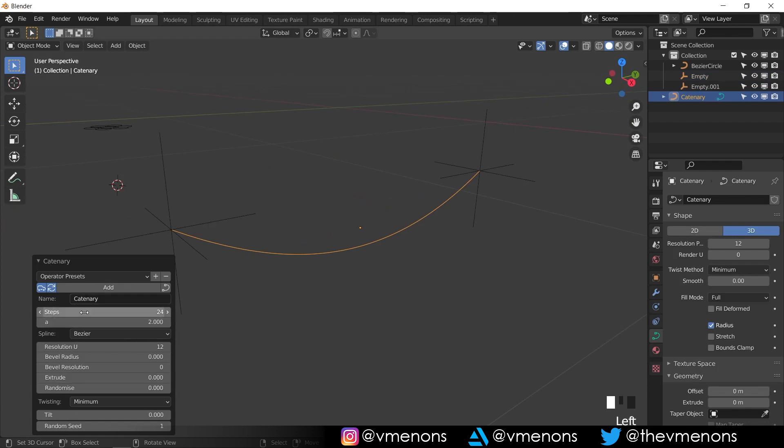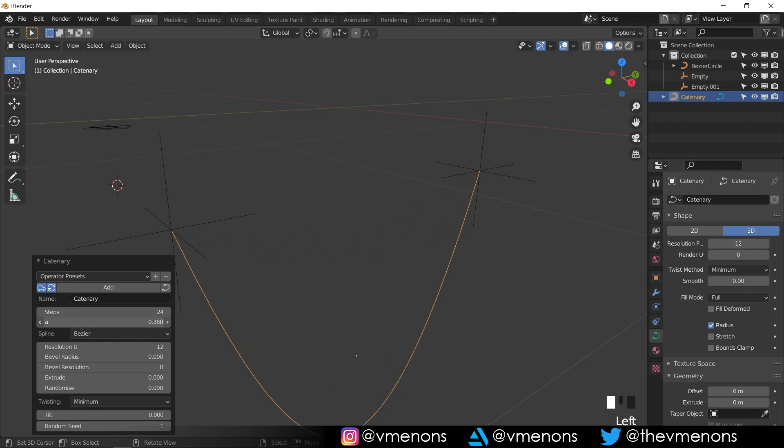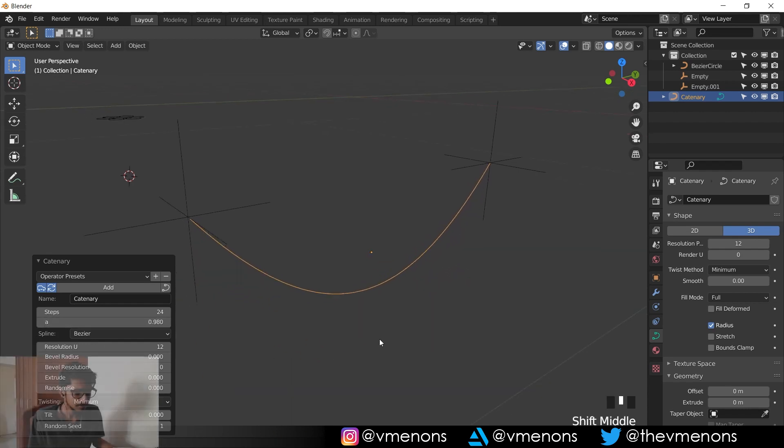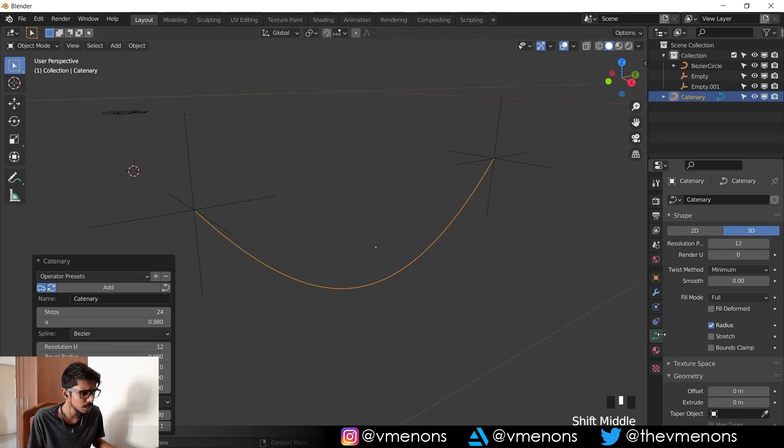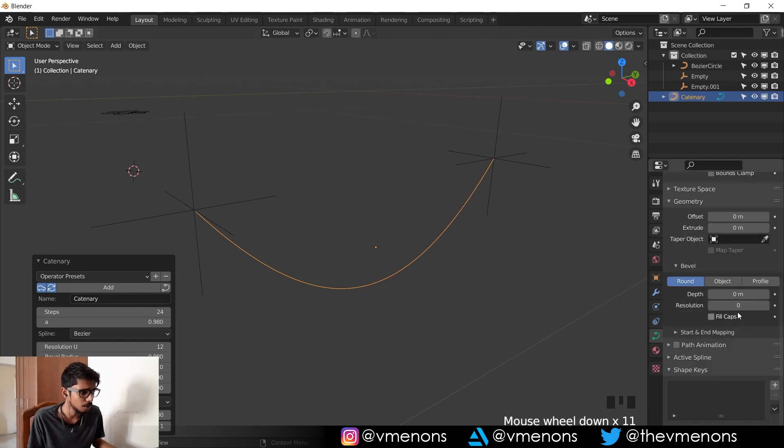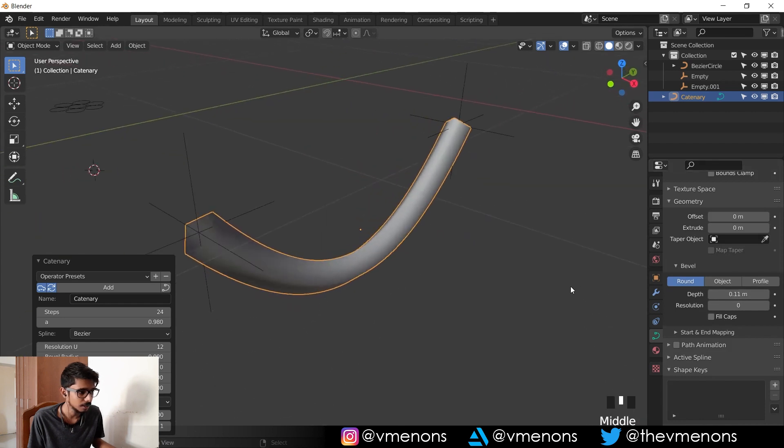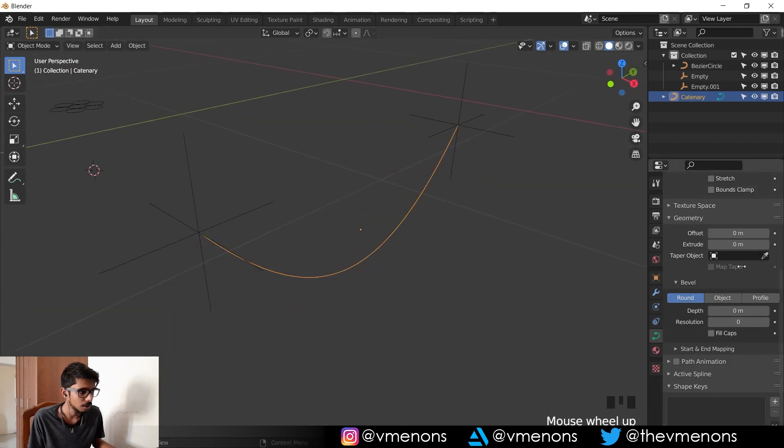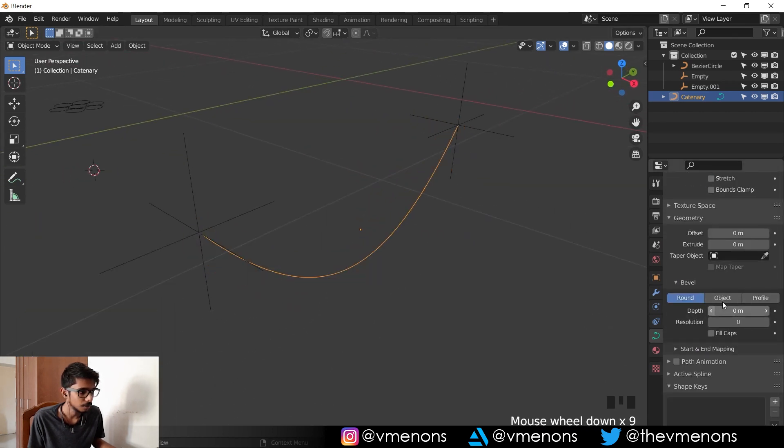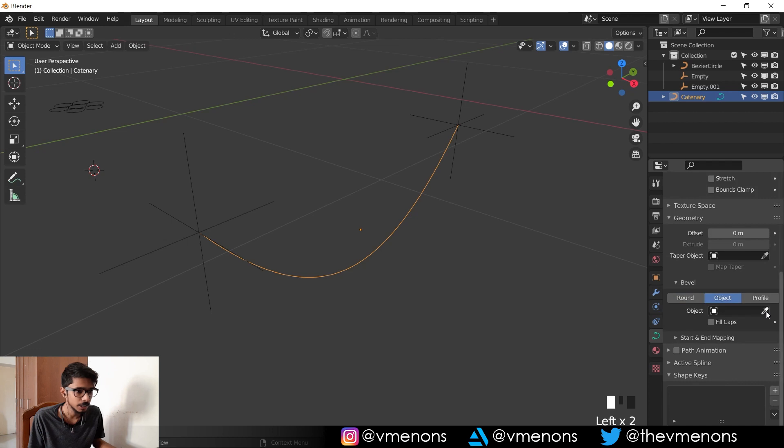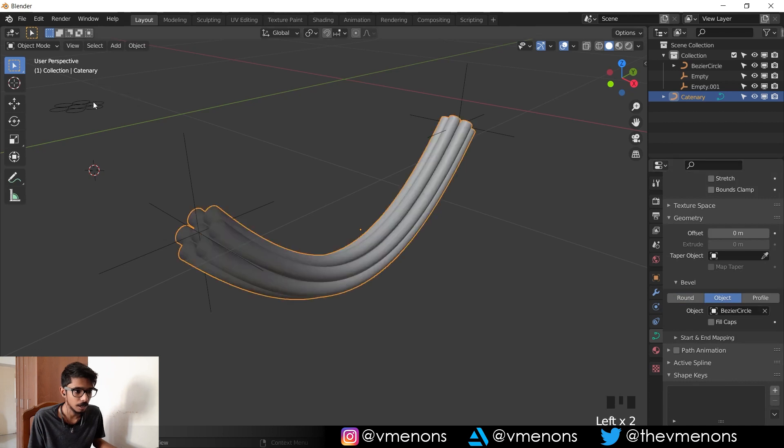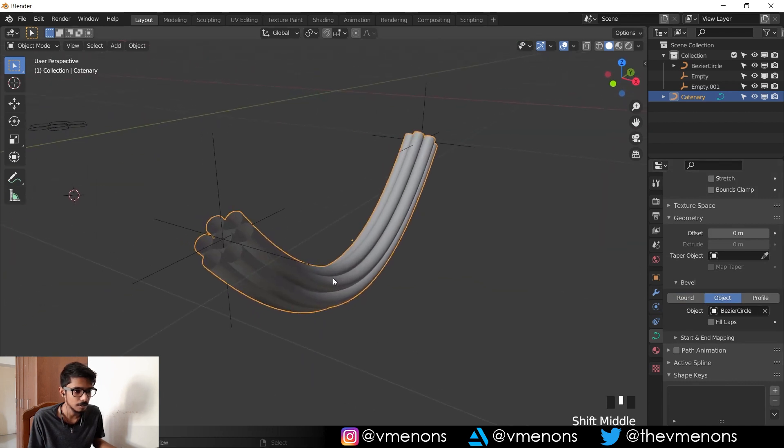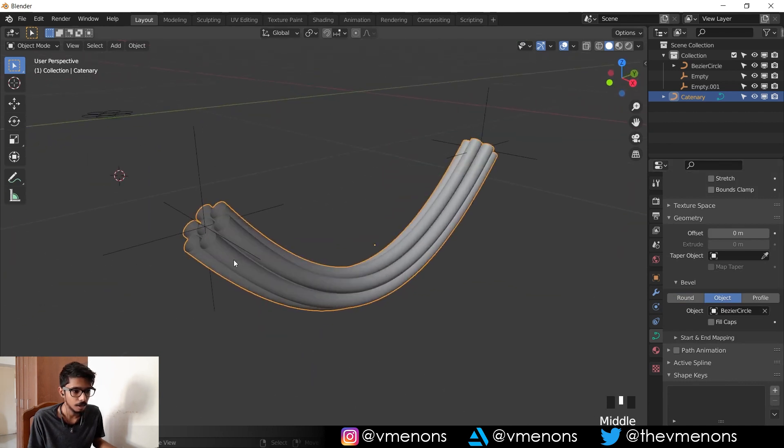If you select that, you can see that both these empties get connected. If you open these options, you can see that there's something called 'a', and by changing the 'a' value you will be able to control how much the wire hangs. And of course it's pretty easy for you to give this wire thickness or you can use the circle object to create a lot of cables.